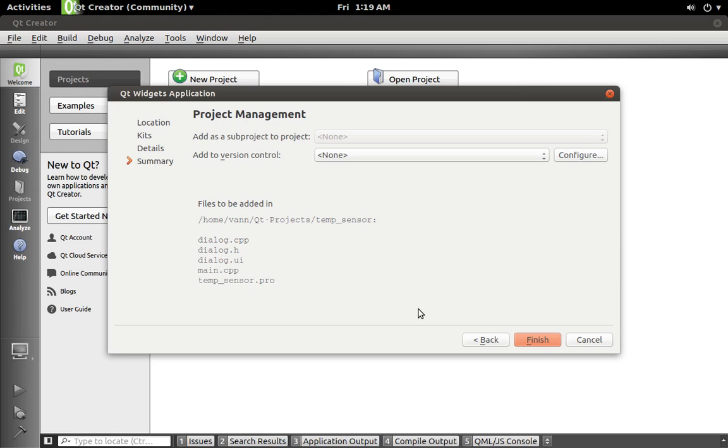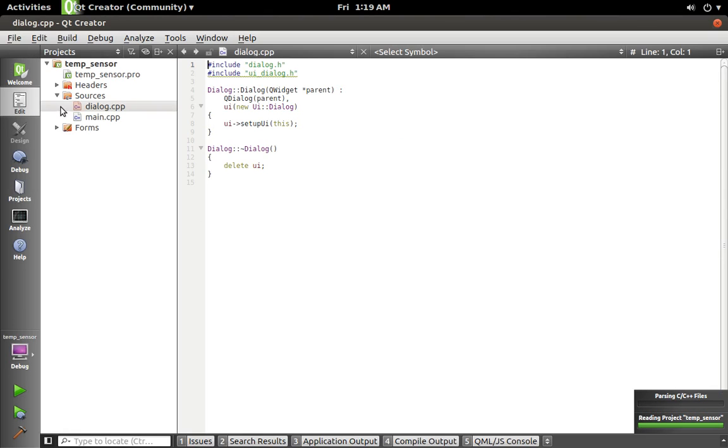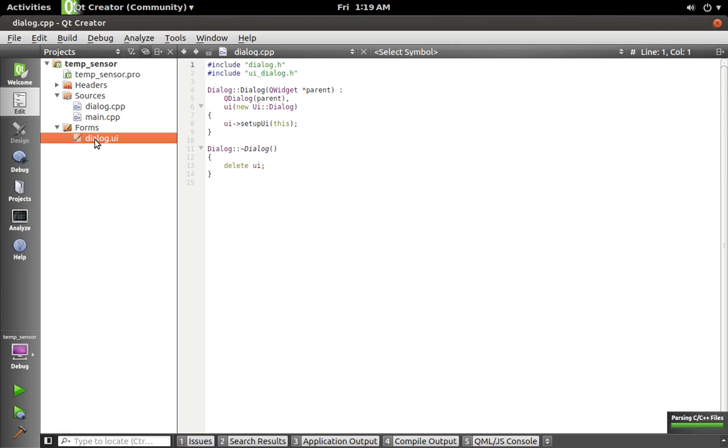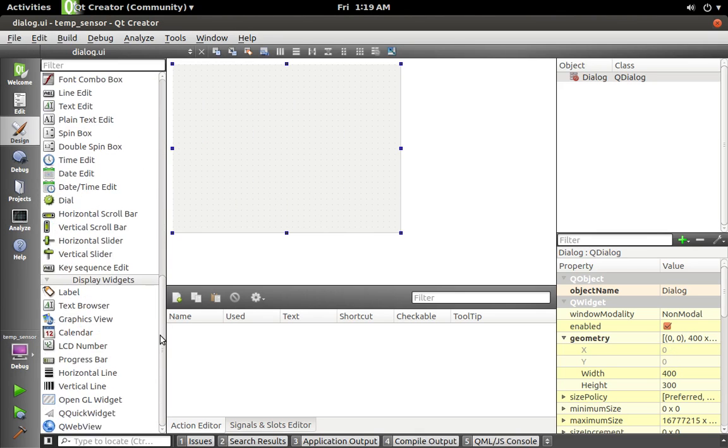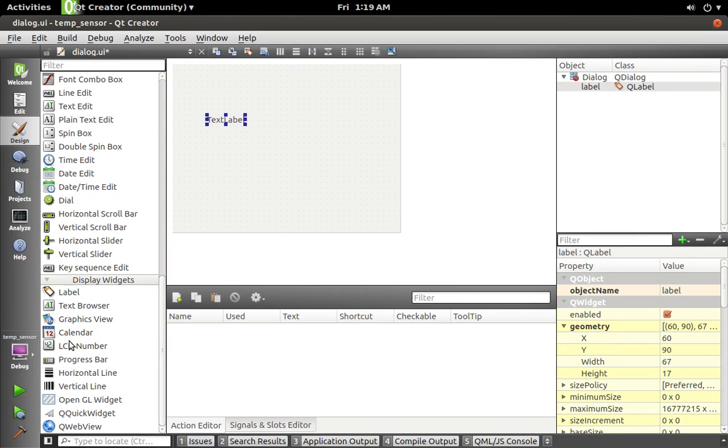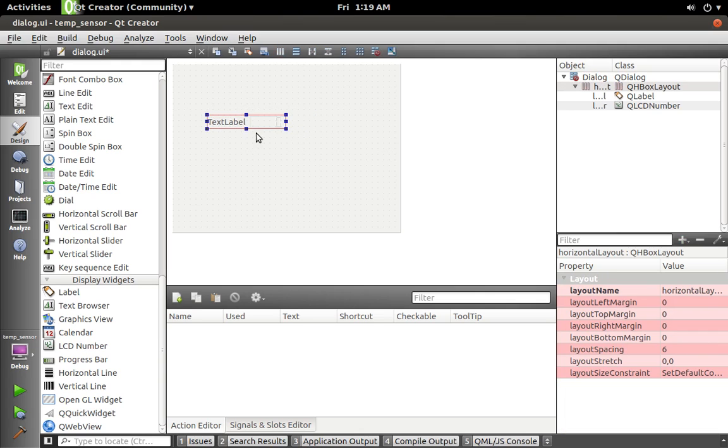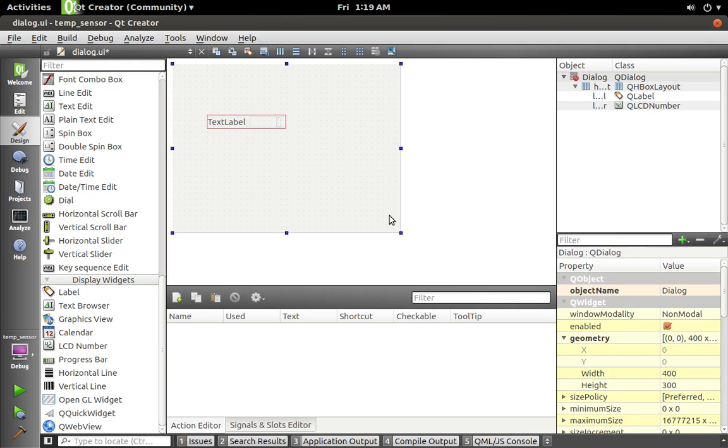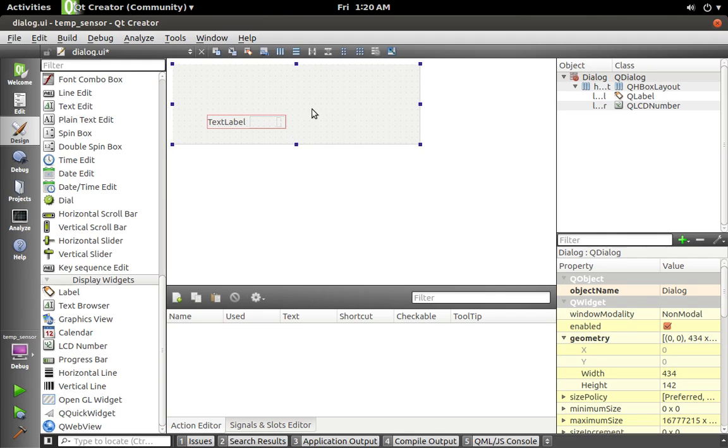a label and an LCD number. Then I'm gonna put those in a horizontal layout, and I'm actually going to change the dimensions of this dialogue—something like that, maybe a little shorter. Okay, let's put the dialogue in a grid layout. Save that